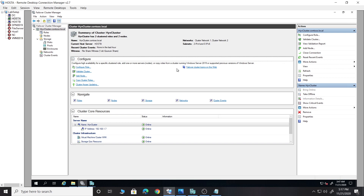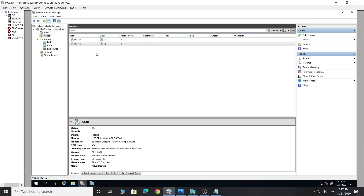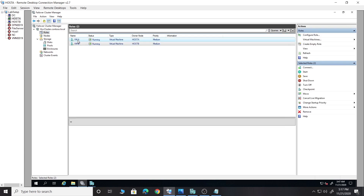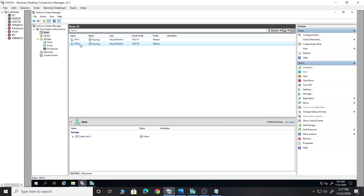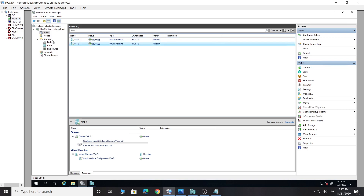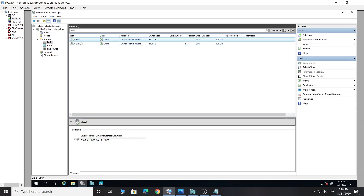This is the lab cluster I have created. I have Host A and Host B, and currently I have two virtual machines with names A and B. In CSV we also have CSV A and CSV B.